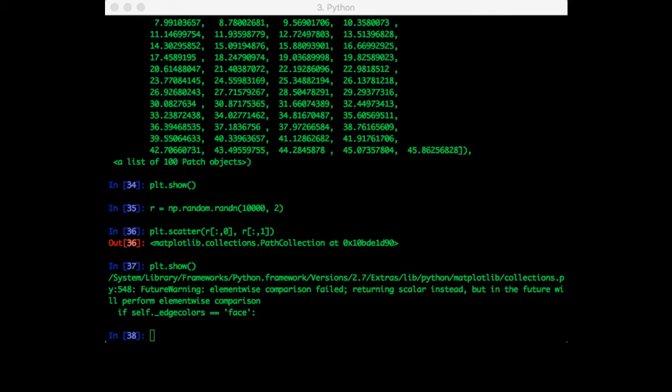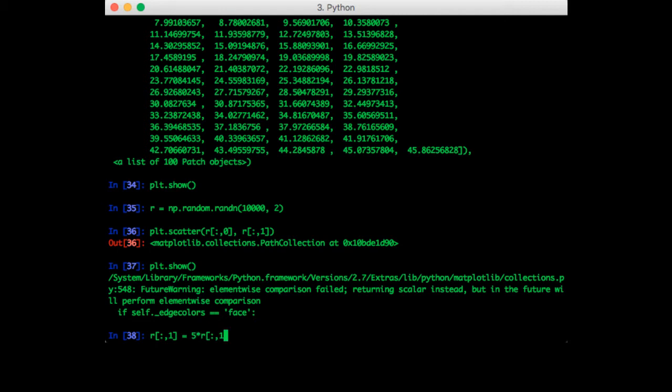Now let's suppose I want an elliptical Gaussian. This is where the variance is different for each dimension. So let's suppose I want the standard deviation of the second dimension to be 5 and the mean to be 2. Then I can just scale that column of data. R column 1 equals 5 times R column 1 plus 2.